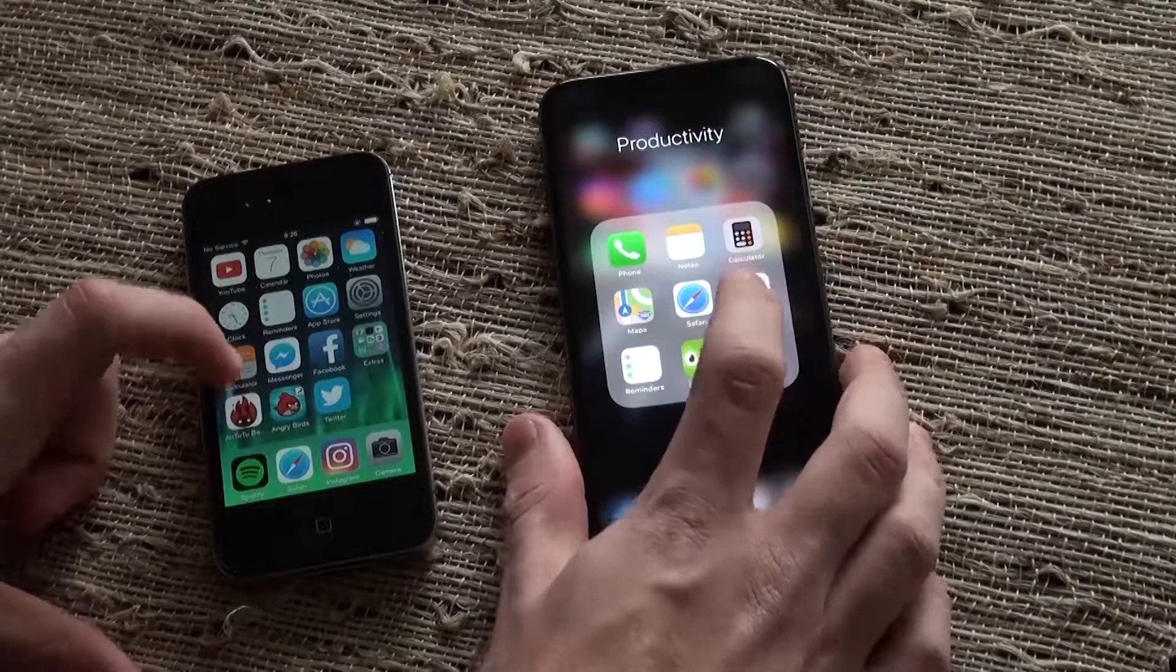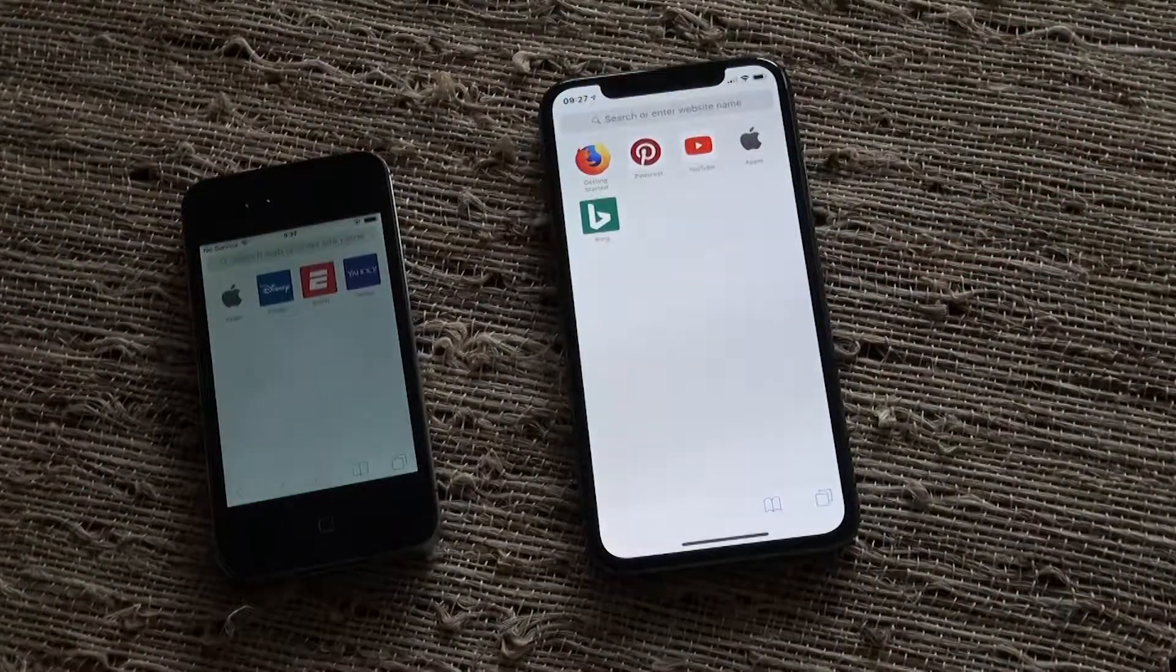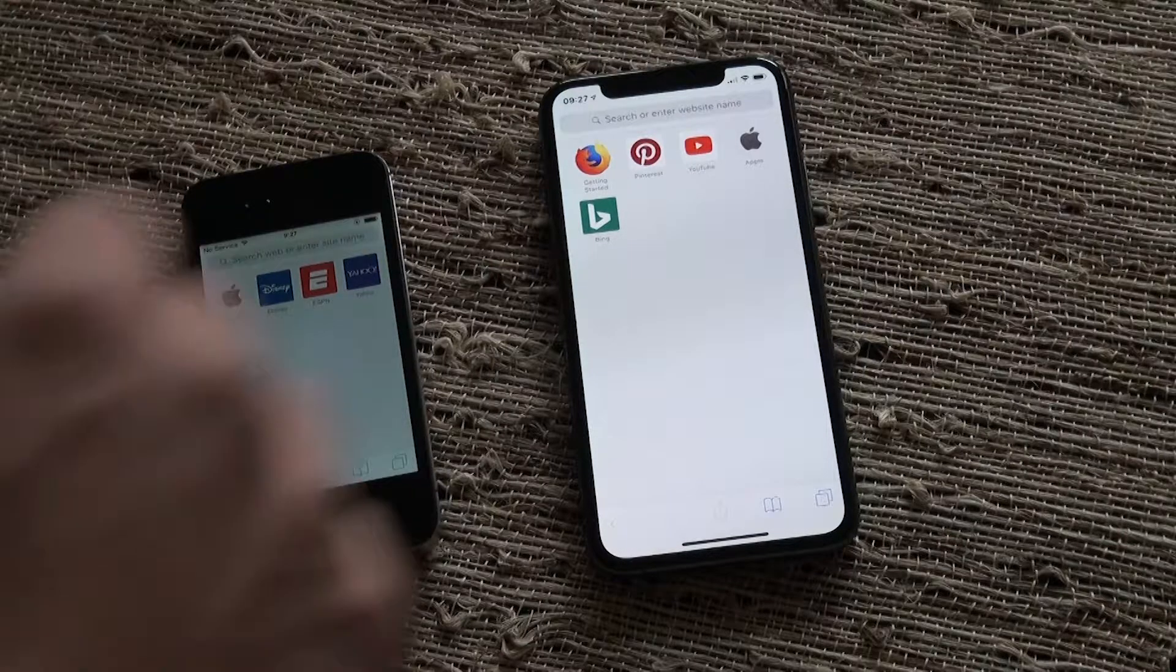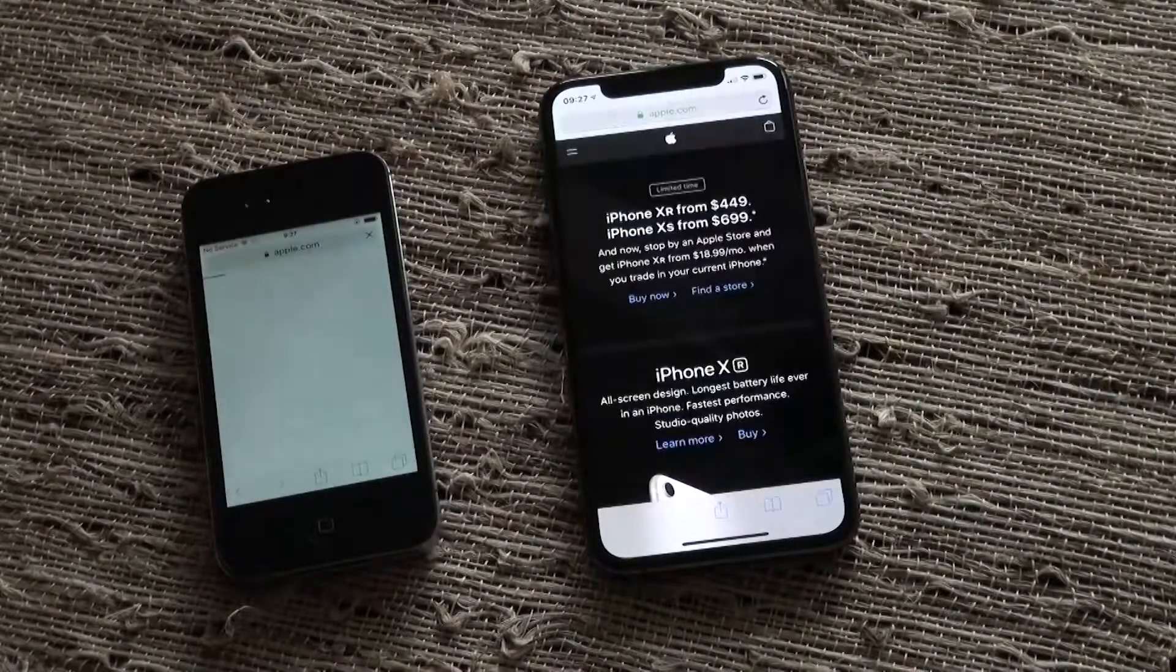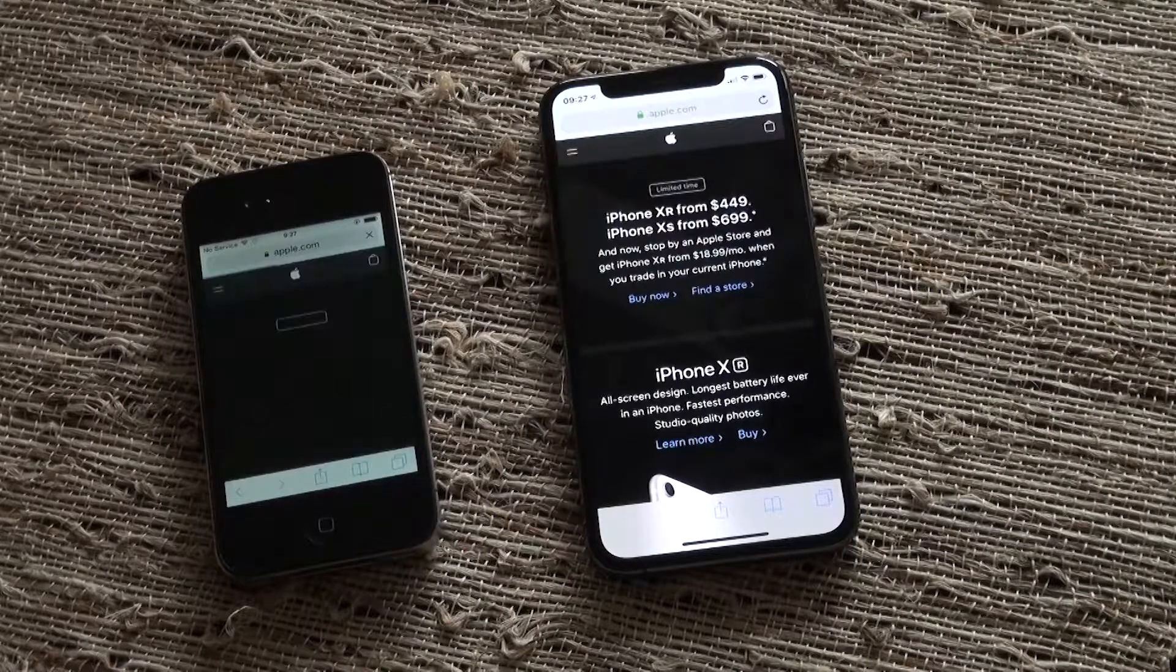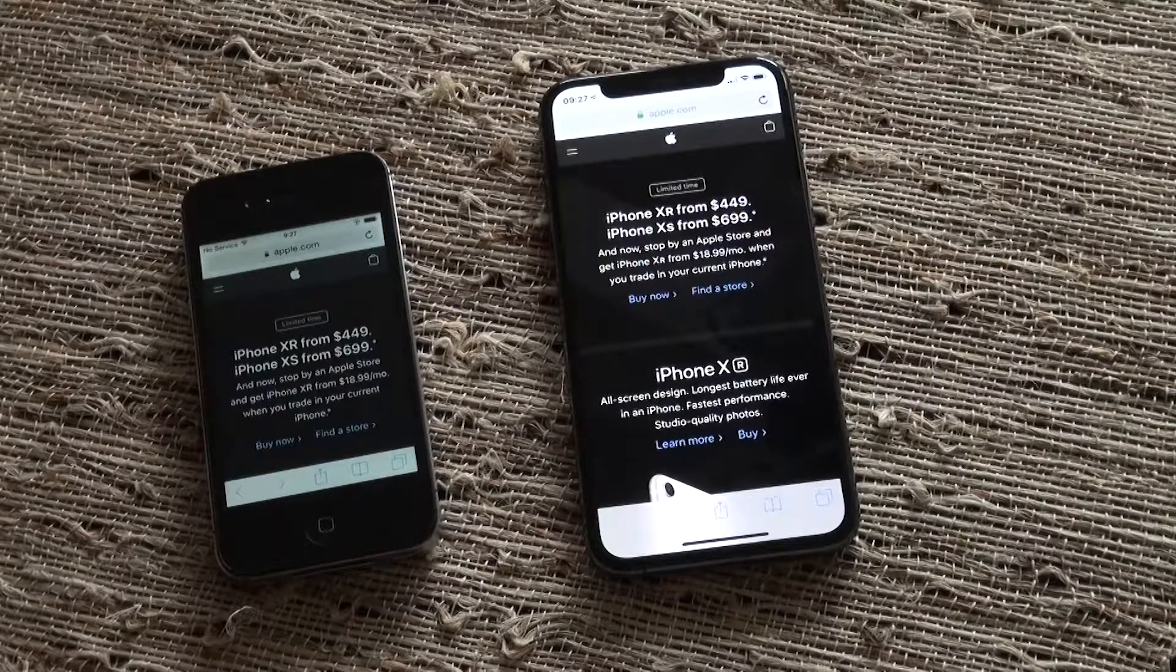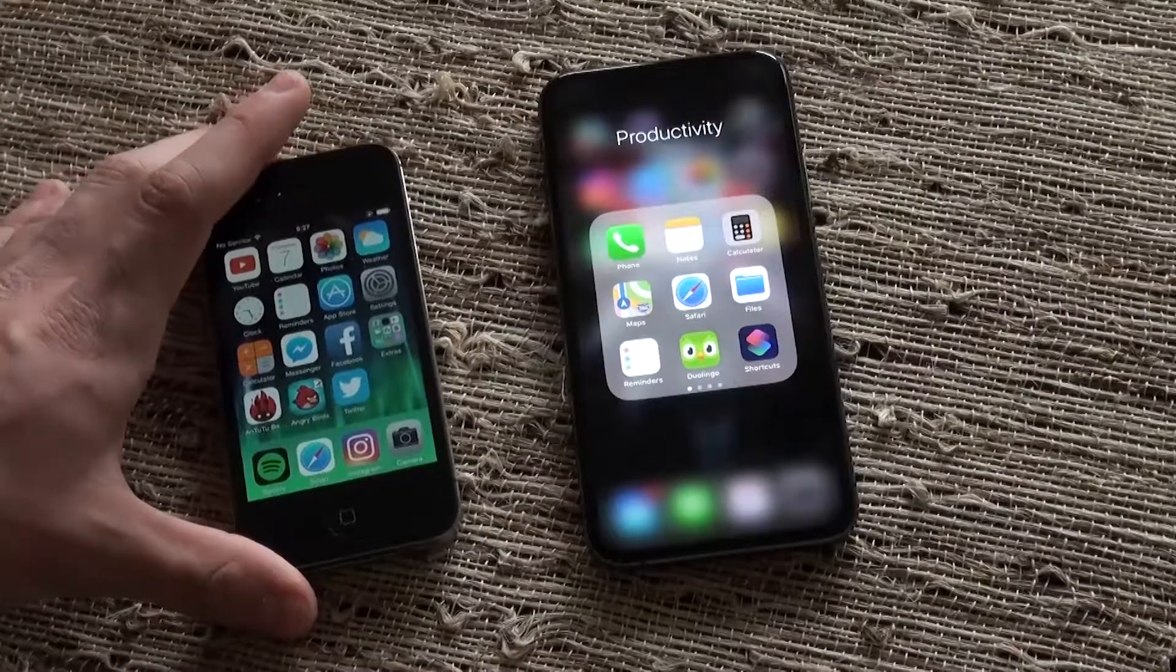3, 2, and 1. I don't think that there was that much of a difference. Let's try loading Apple.com. Oh my, that was much faster on the XS. And they're both connected to the exact same Wi-Fi network. So Wi-Fi is definitely something that's improved with the XS.